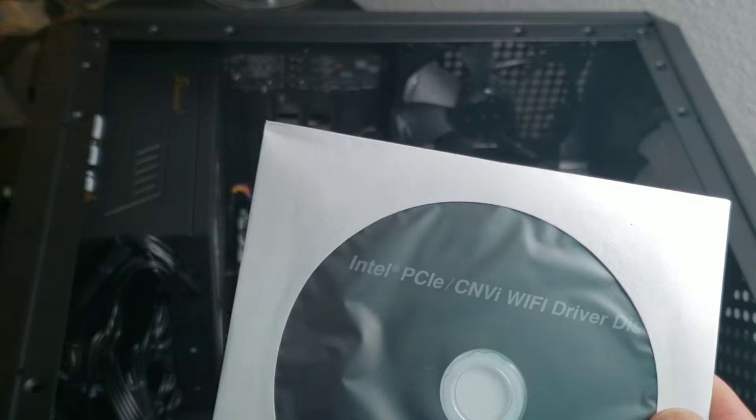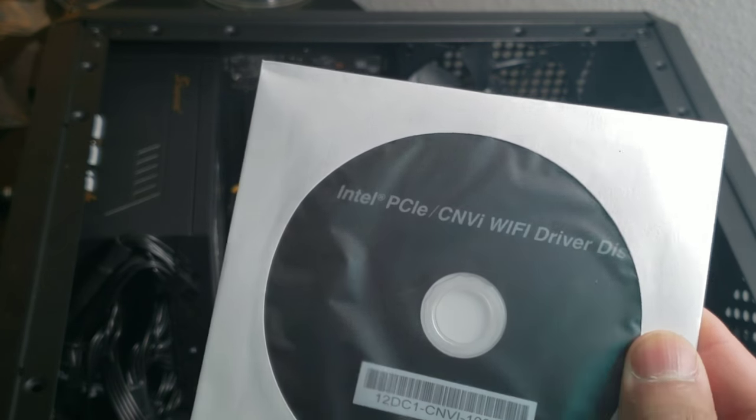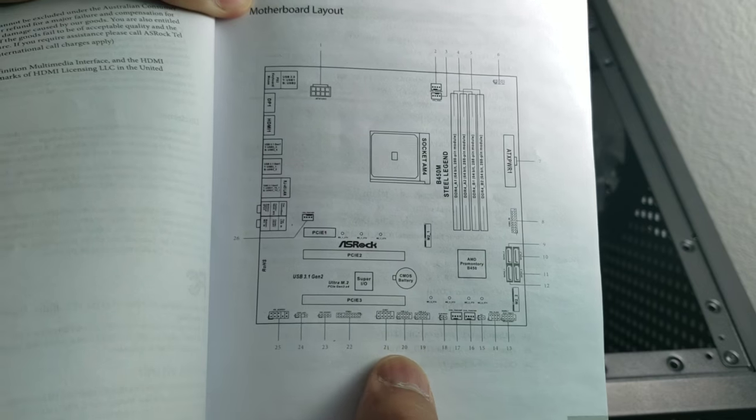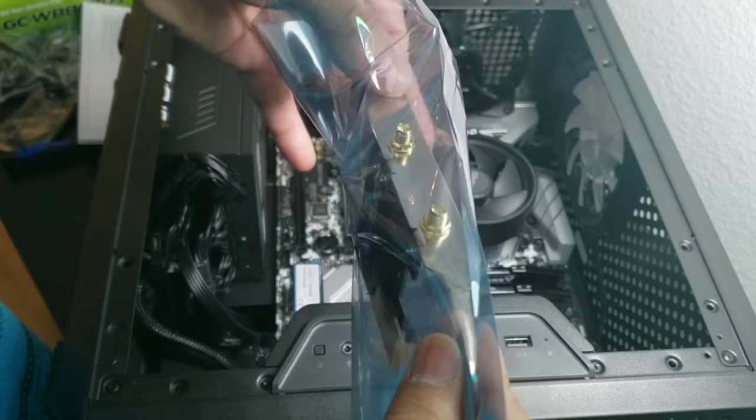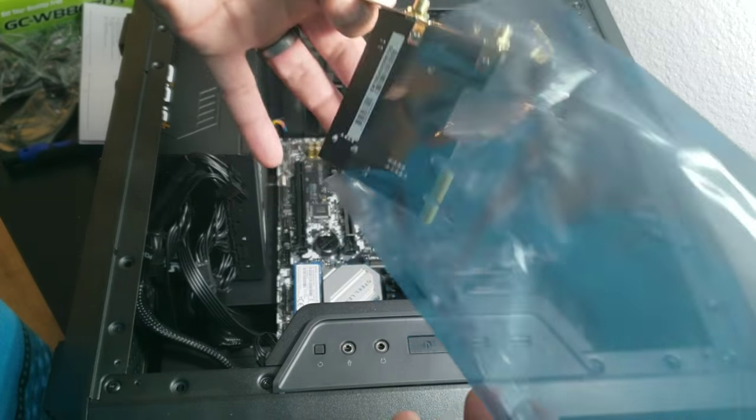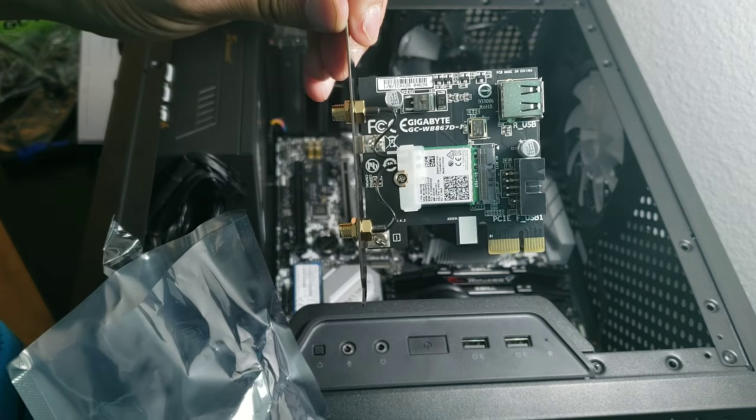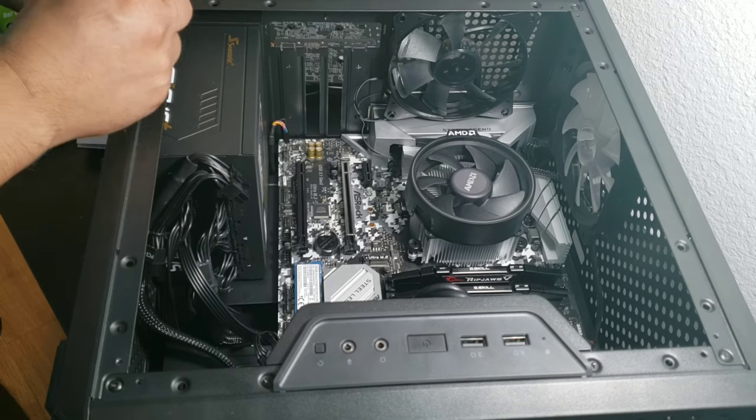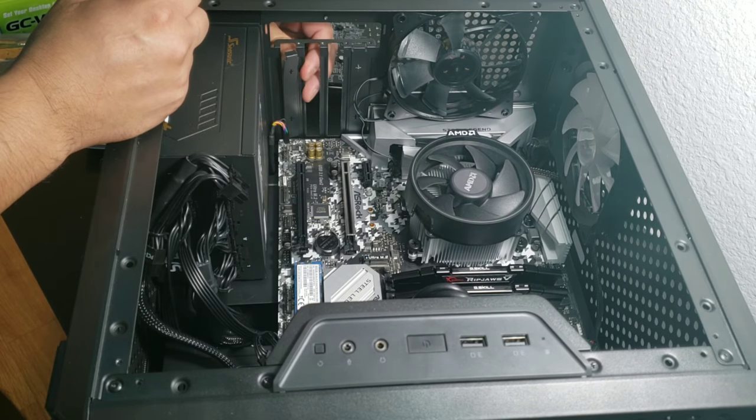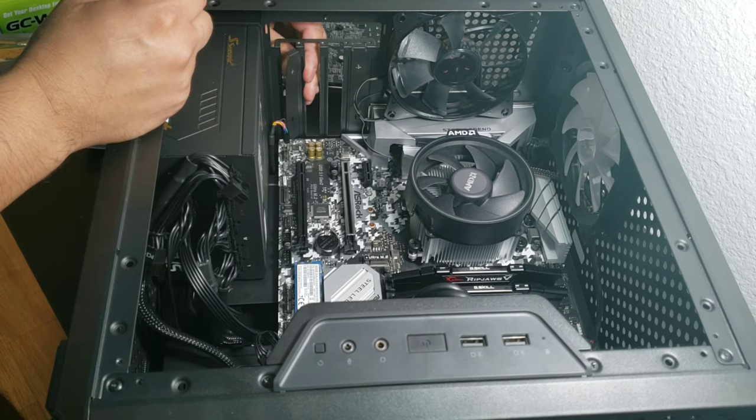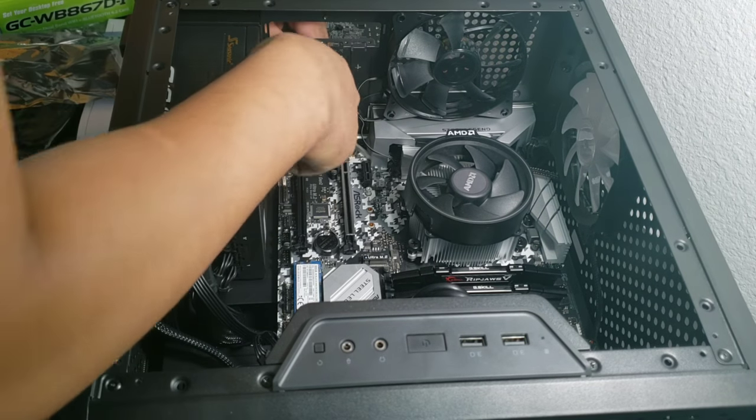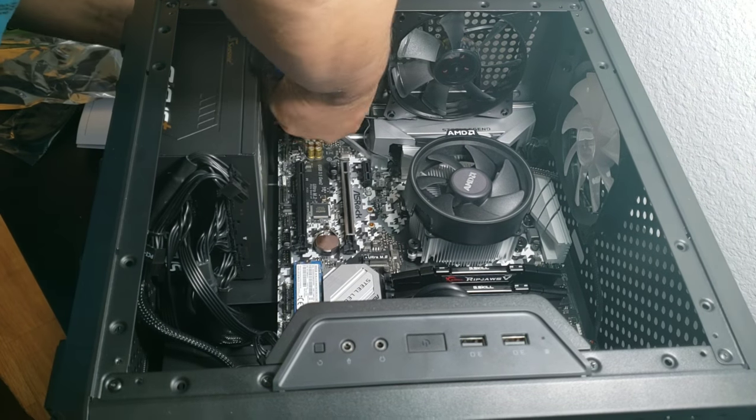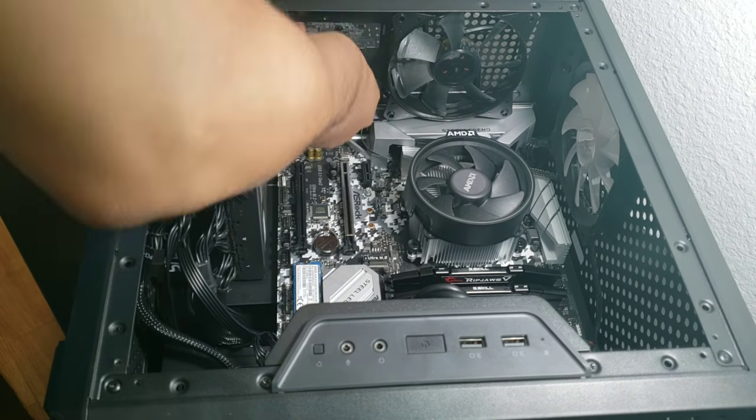So it comes with this little CD. I actually didn't need to use this. Check with your motherboard where you need to put this. If you're building PCs you should know how to do this. I'm not even sure why I'm making this video; I just like recording and making videos.